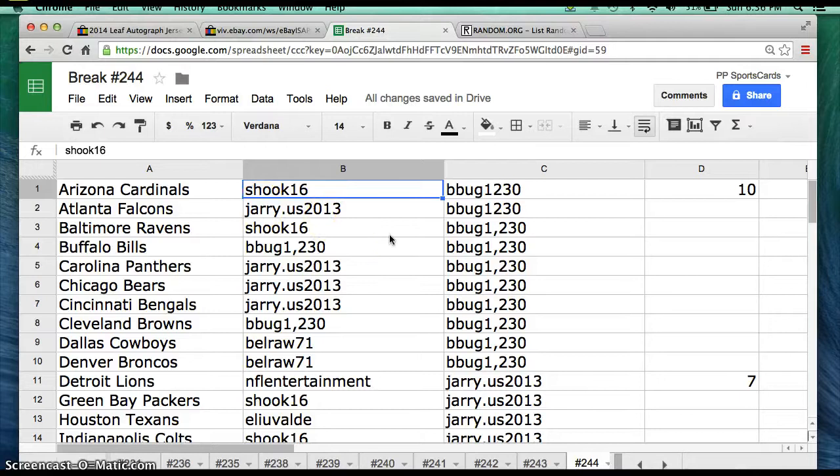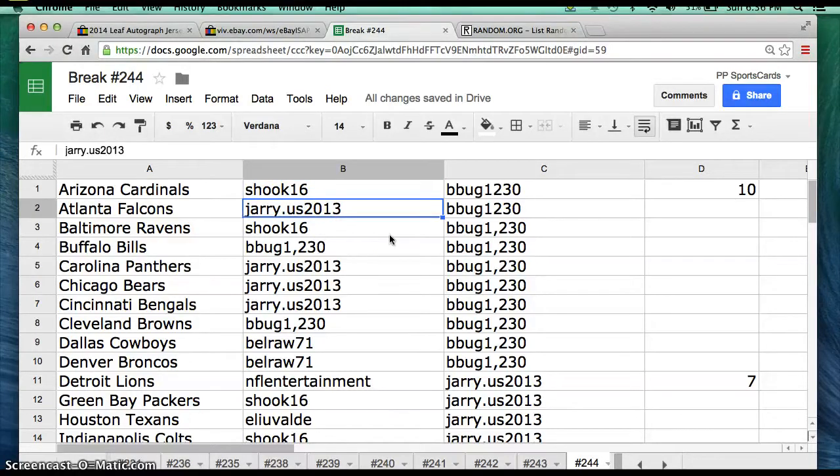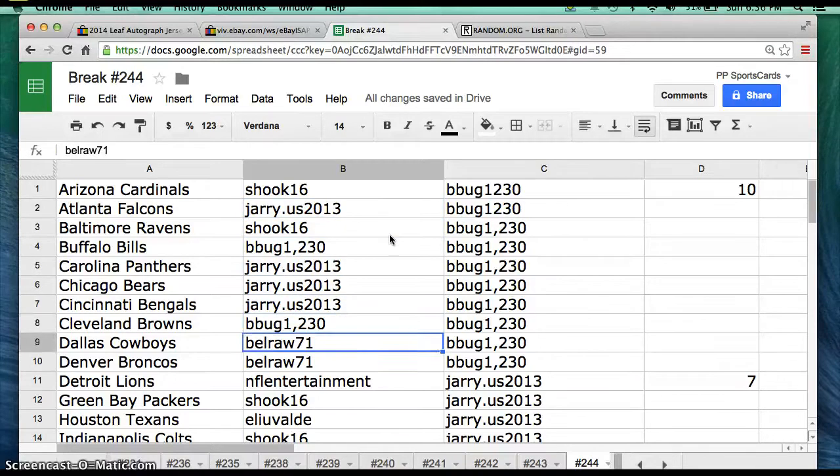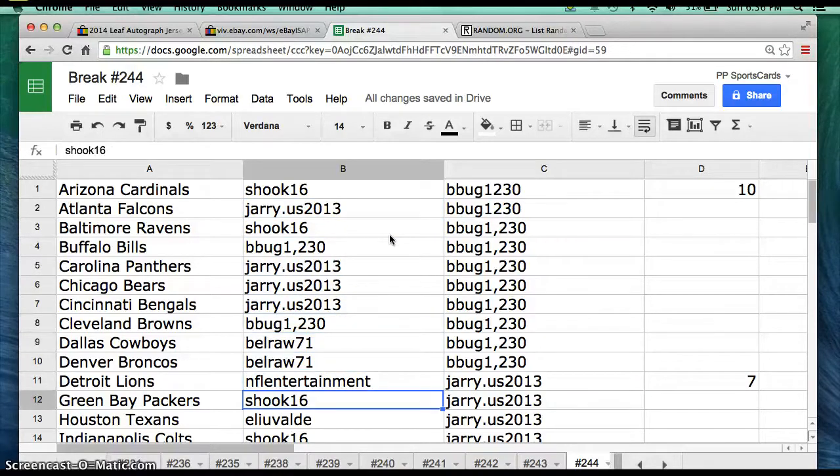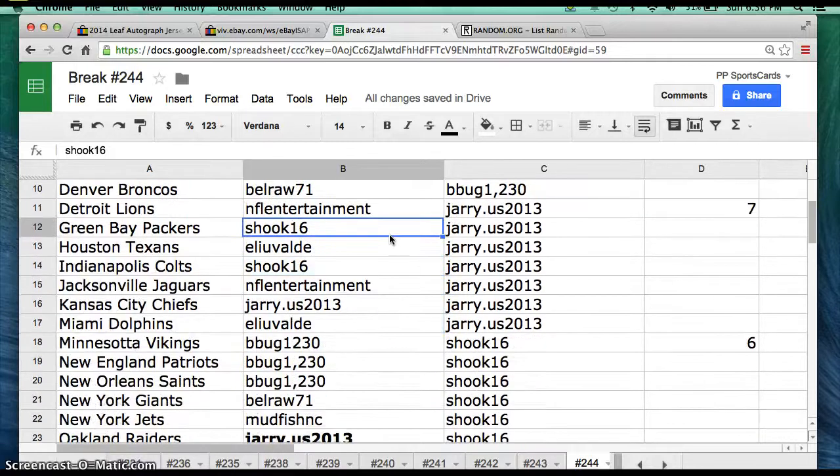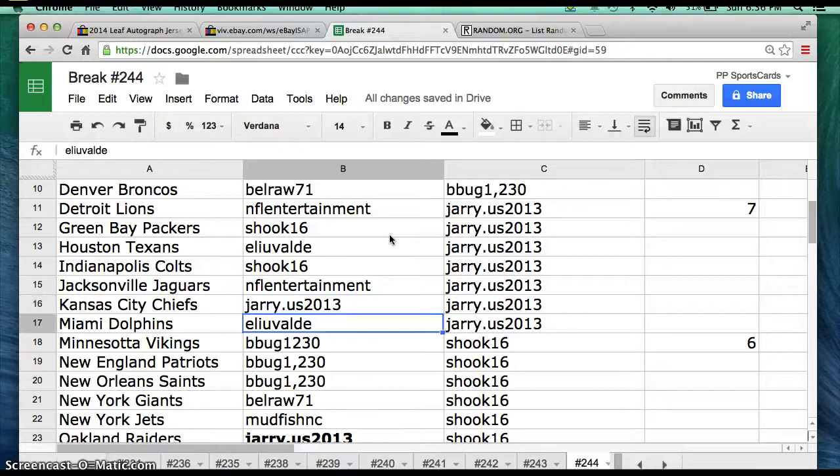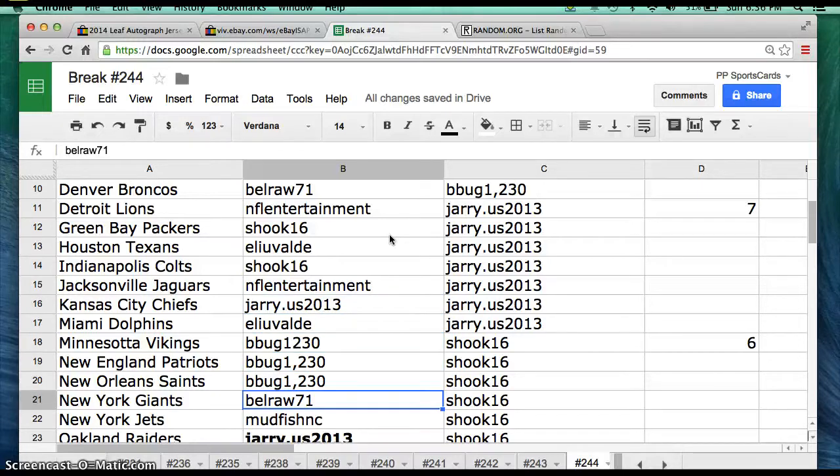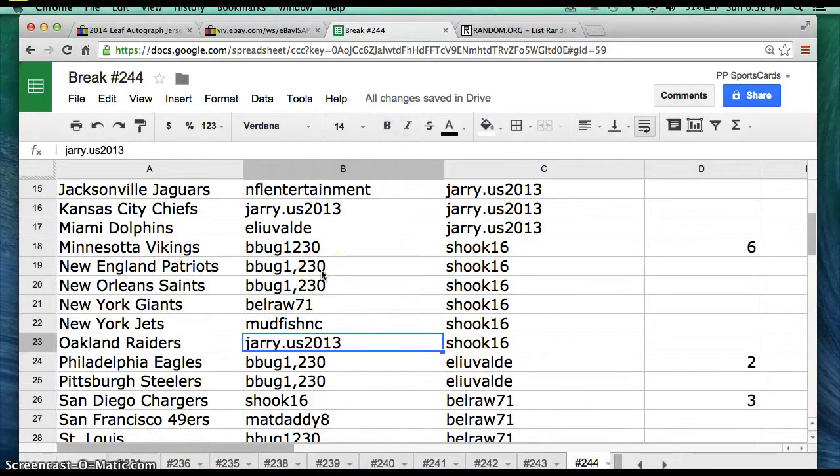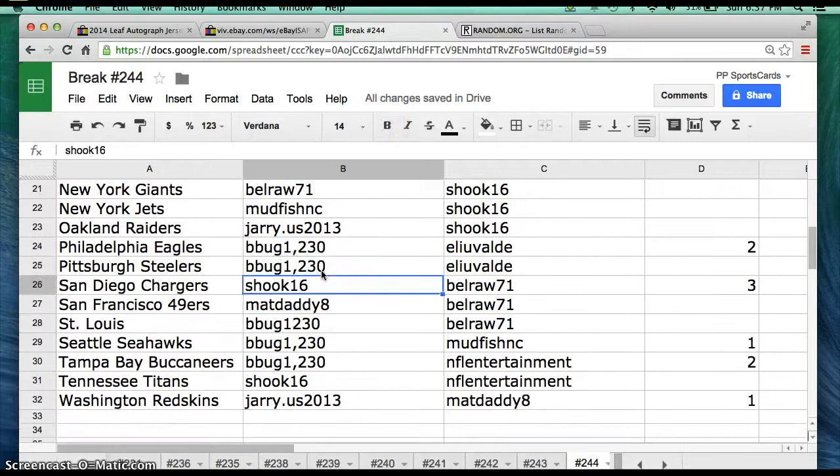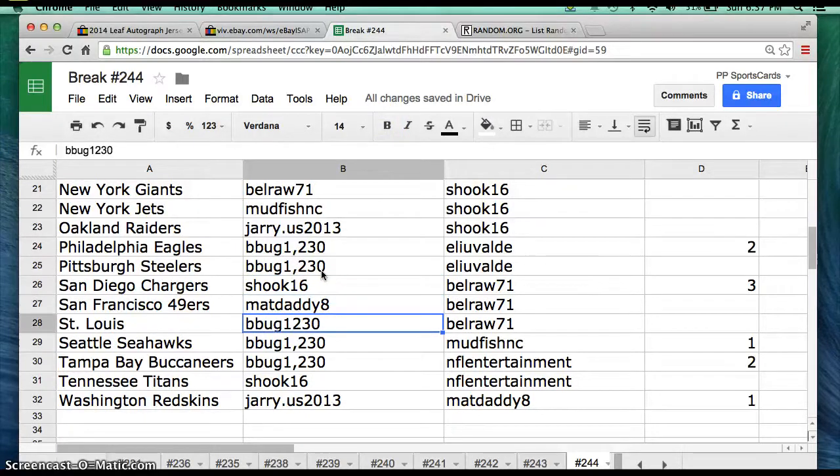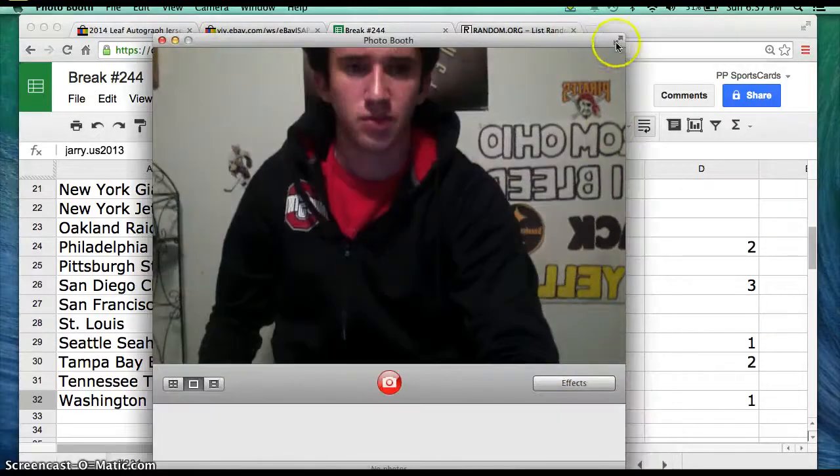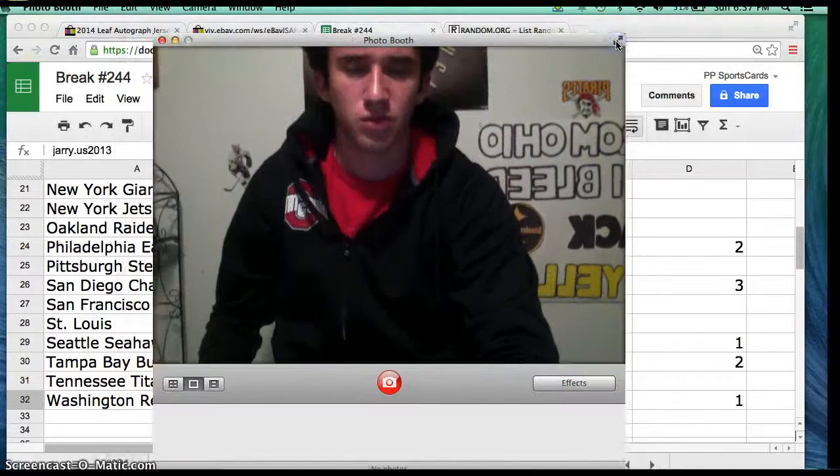Shook, you have the Cardinals. Jerry, Falcons. Shook, Ravens. Bbug, Bills. Jerry, Panthers. Bears, Bengals. Bbug, Browns. Bellraw, Cowboys. Broncos, entertainment Lions. Shook, Packers. Eli, Texans. Shook, Colts. Entertainment, Jags. Jerry, Chiefs. Eli, Dolphins. Bbug, Vikings. Patriots and Saints. Bellraw, Giants. Mudfish, Jets. Jerry dot us, Raiders. Bbug, Eagles. Steelers. Shook, Chargers. Matdaddy, 49ers. Bbug, Rams. Seahawks and Bucs. Shook, Titans. And Jerry dot us with the Washington Redskins.